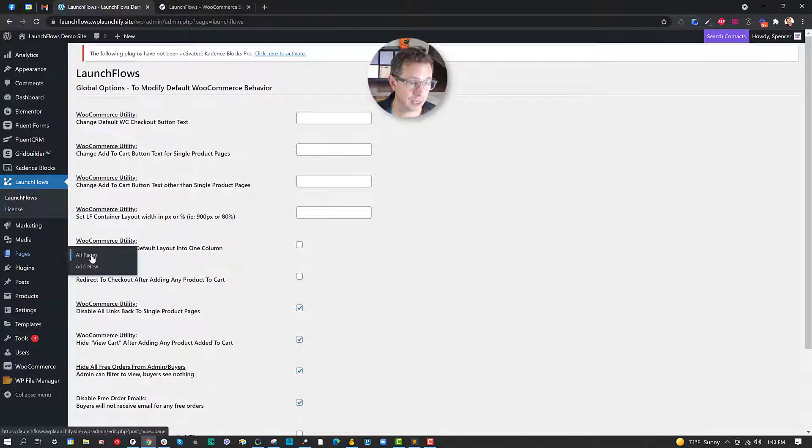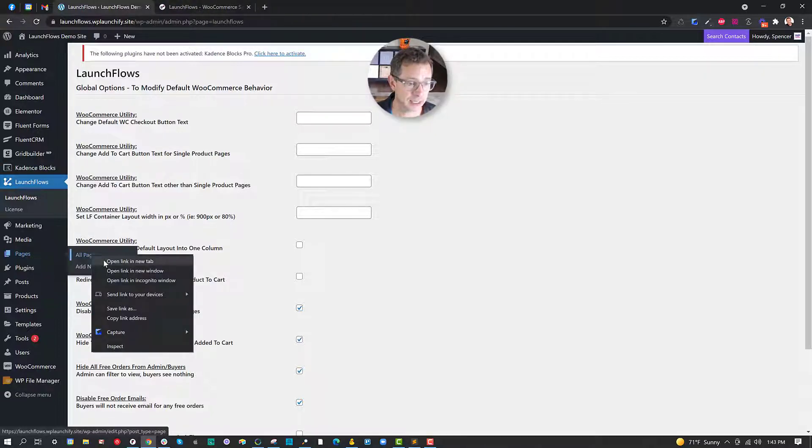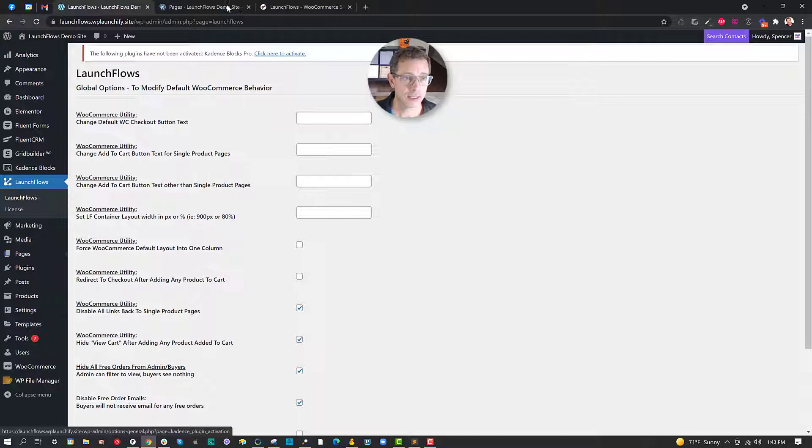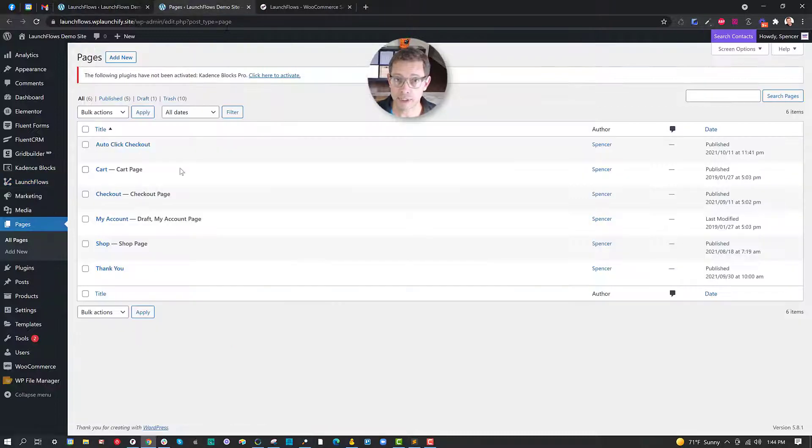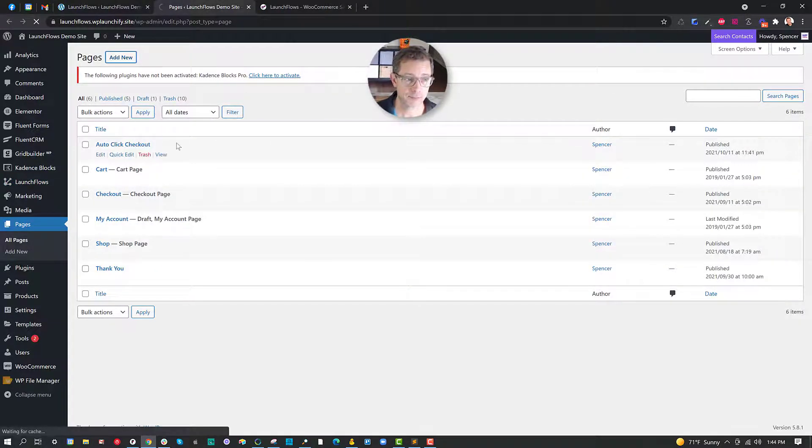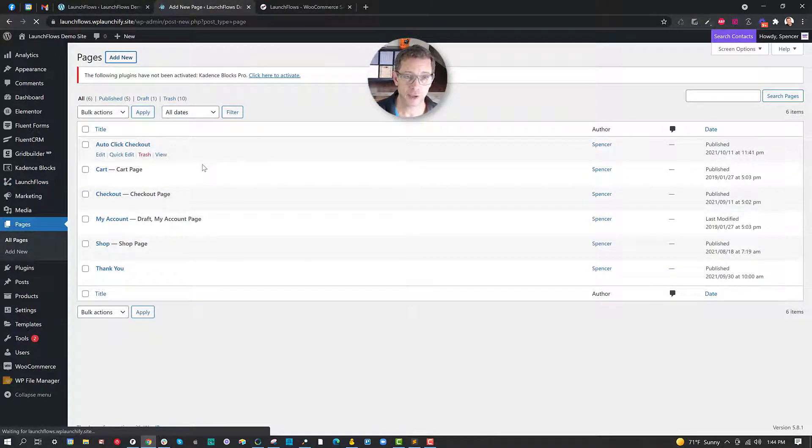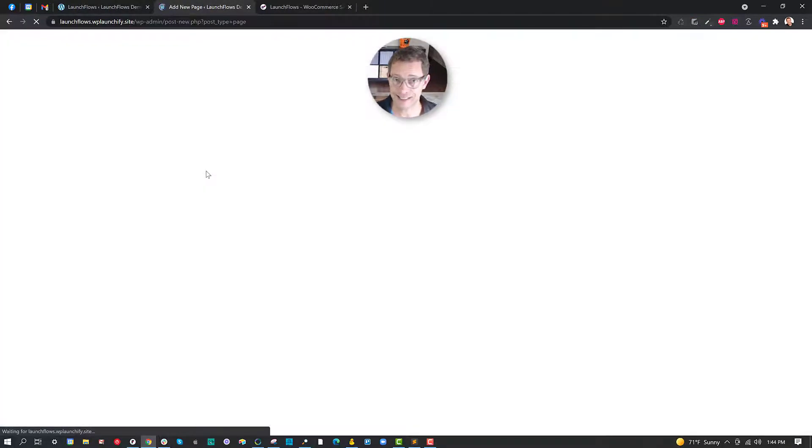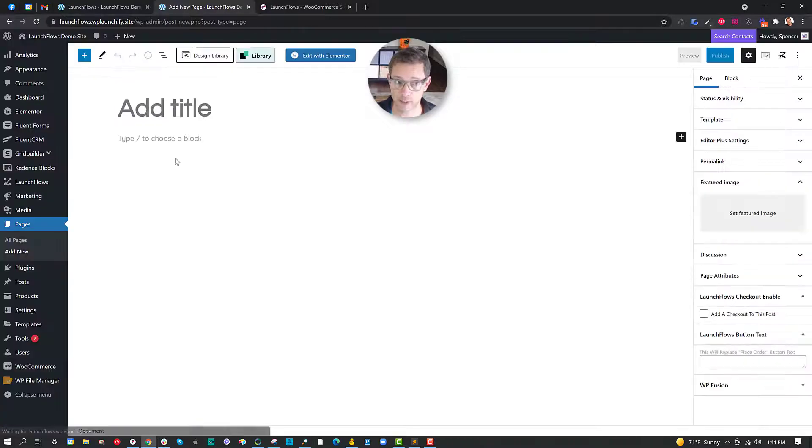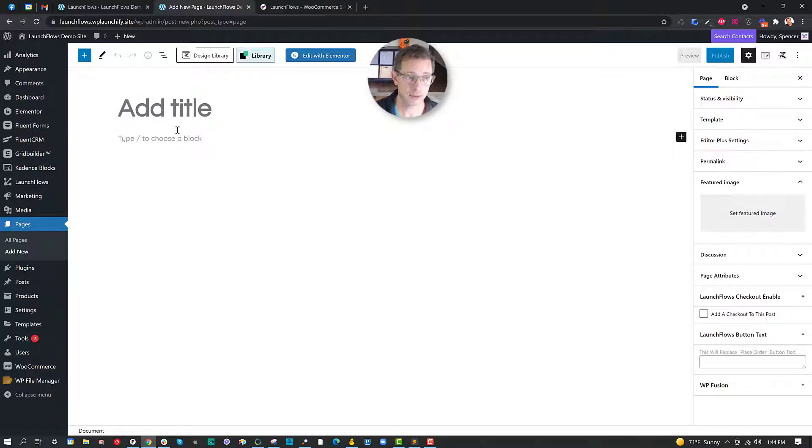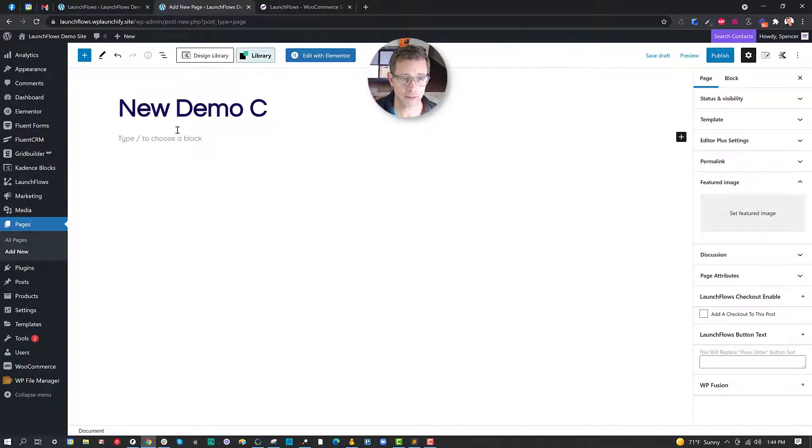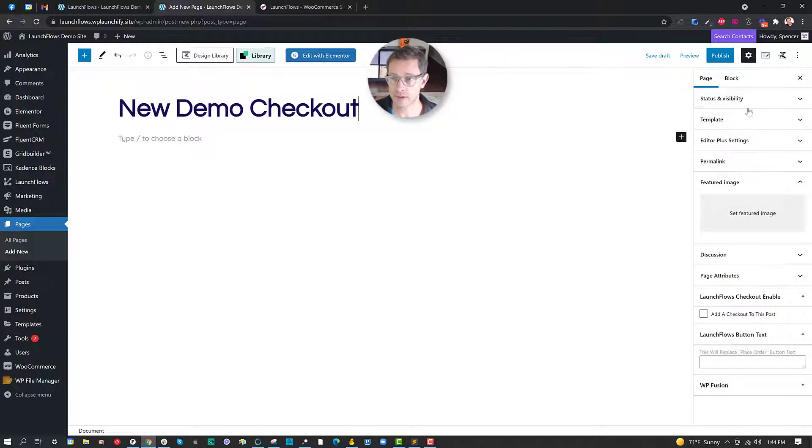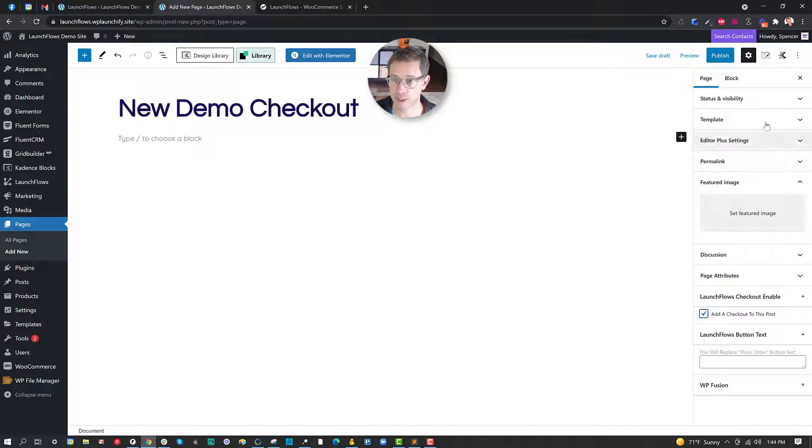I'm gonna go ahead and create a new demo checkout. And in Launchflows that's as simple as just checking one box. New demo checkout. With Launchflows in the Gutenberg I go to page and I click the checkbox, add a checkout to this post.